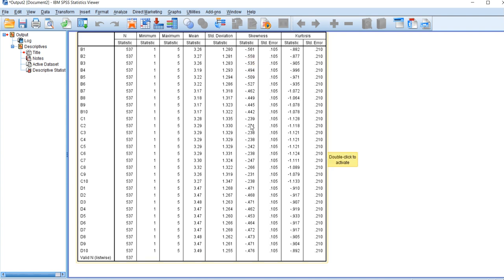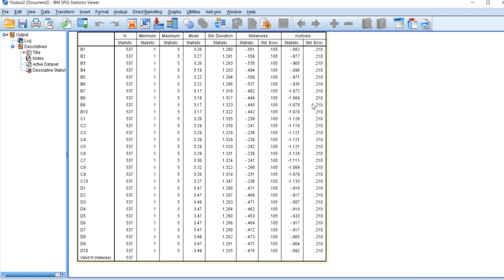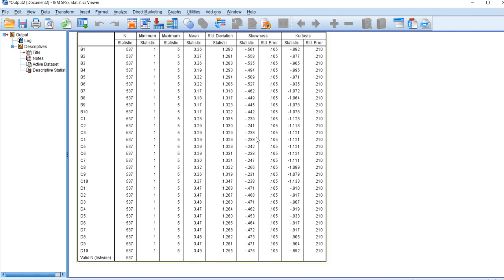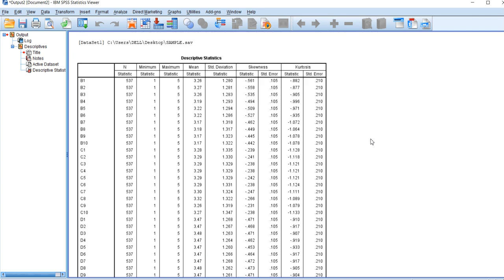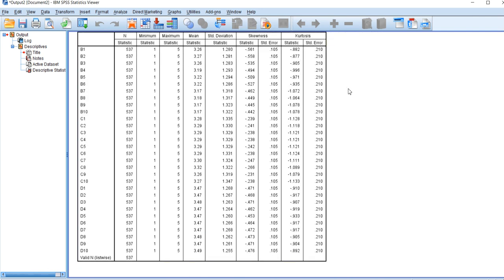Therefore, either the data can be modified by assigning different numbers to get it within the minus 1 to plus 1 range, or if it's original data that cannot be modified, we rely on a different set of tests called non-parametric tests. When we apply non-parametric tests on such non-normal distributions, we get correct results for our data.